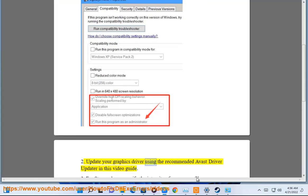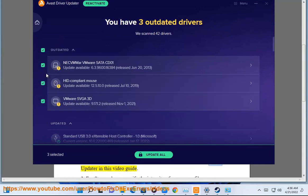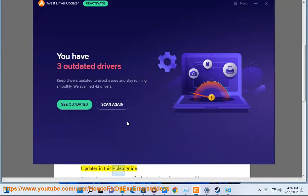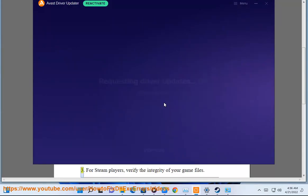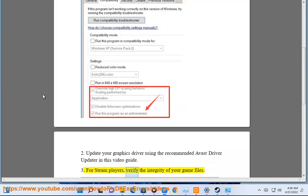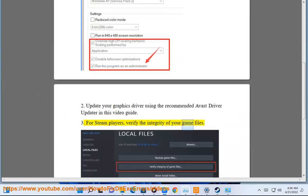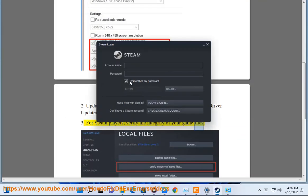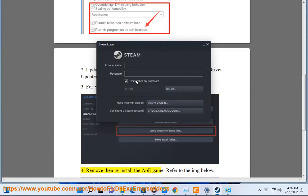Update your graphics driver using the recommended Avast driver update of this video guide. 3. For Steam players, verify the integrity of your game files.